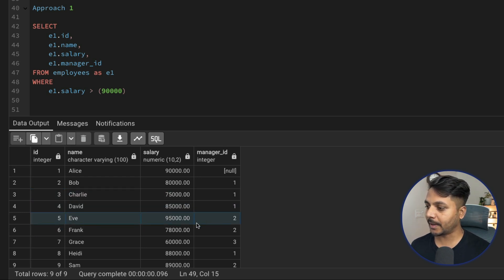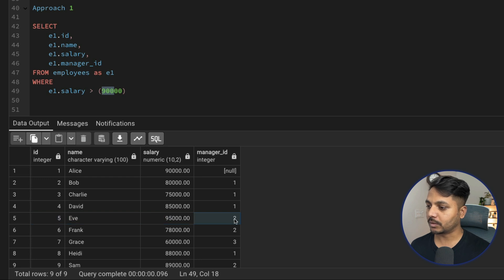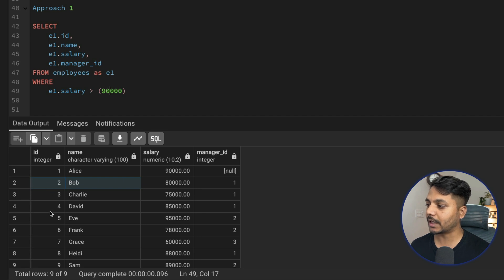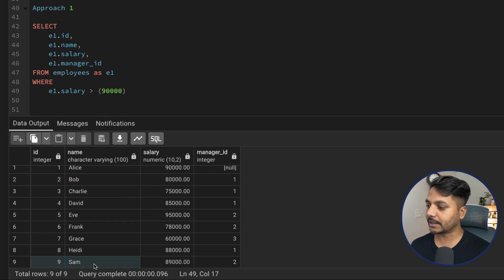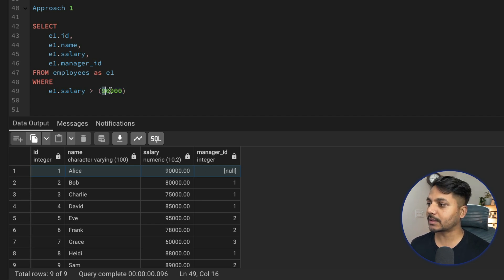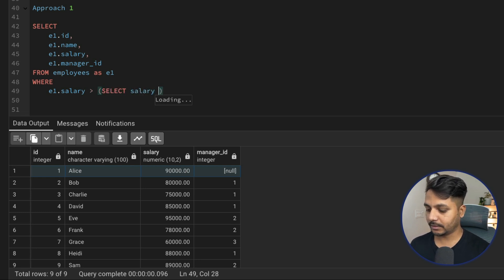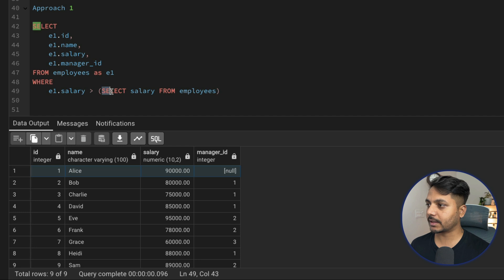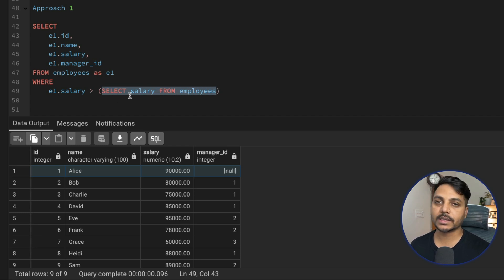But for Ava, whose salary is 95,000 with manager ID 2 (Bob, salary 80,000), the condition is true and we select her. Now the challenge is: how does SQL dynamically get the manager's salary? We can't put it in manually. To solve this, we use a correlated subquery — a simple select salary from employees.